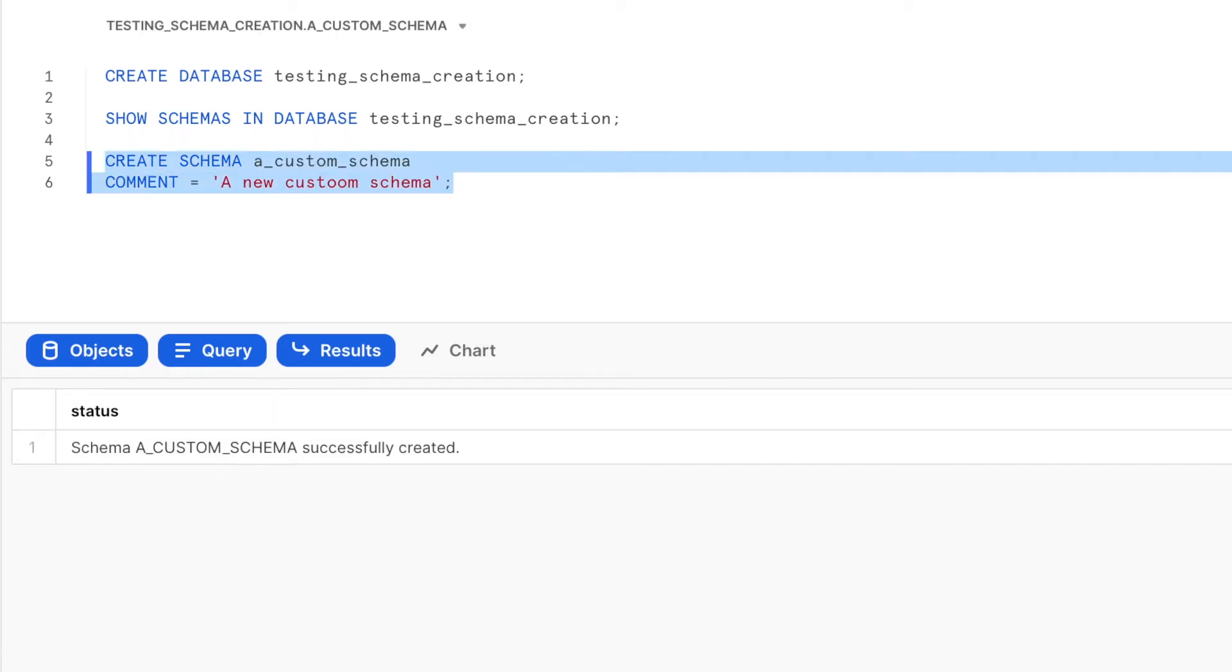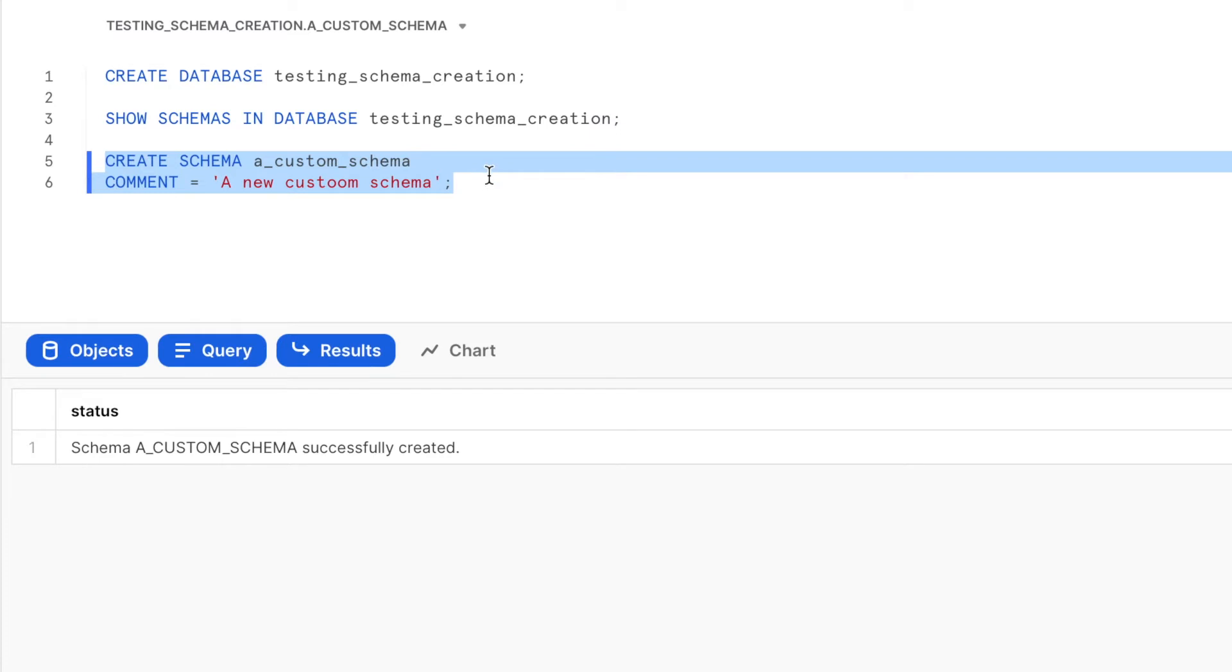The command should successfully execute with the following message: schema successfully created. Let us verify that the schema has been created successfully and also look at the default values that were set automatically for its various attributes.